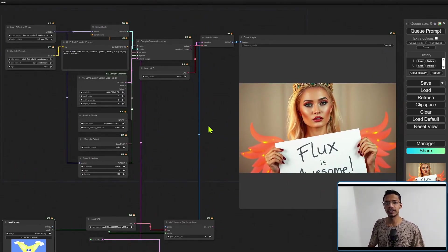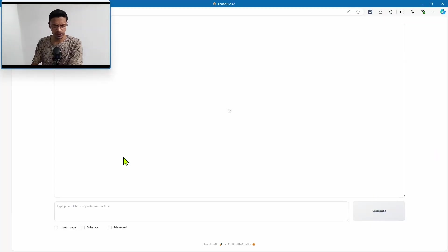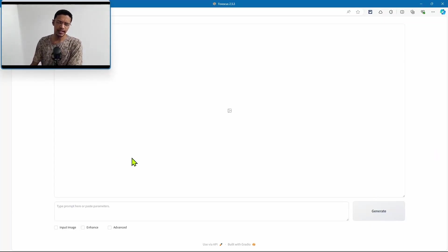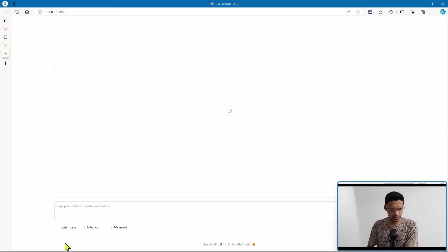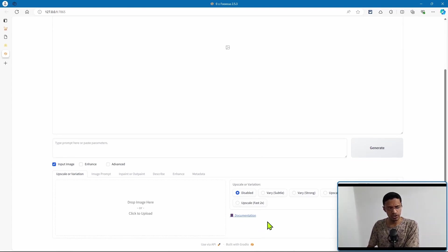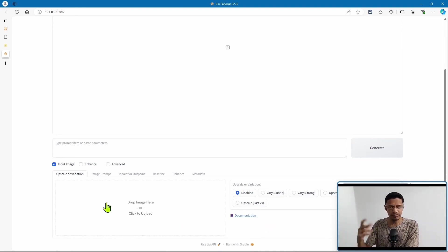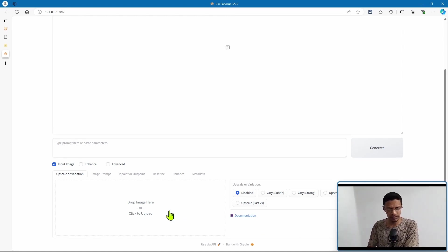Instead, what I prefer to do is generate the image inside of ComfyUI using FLUX, and then I just transfer it inside of Focus. This is Focus, and the idea here is that it's a simpler interface for Stable Diffusion. All I need to do is go into this input image.